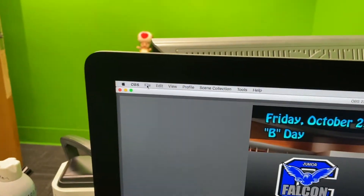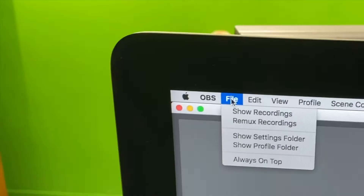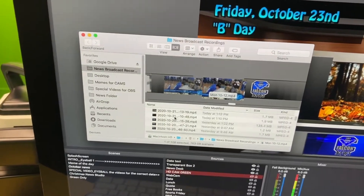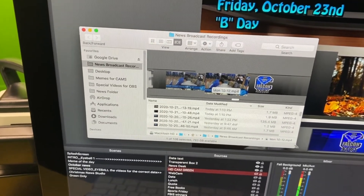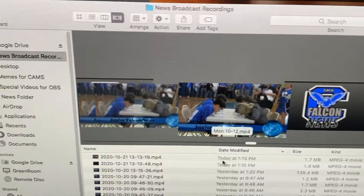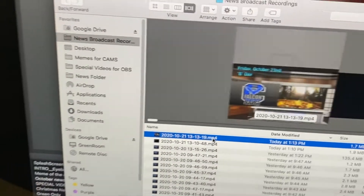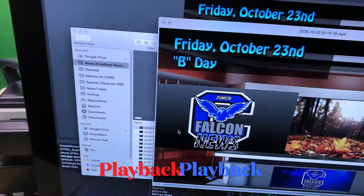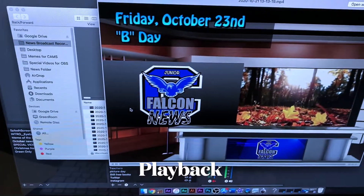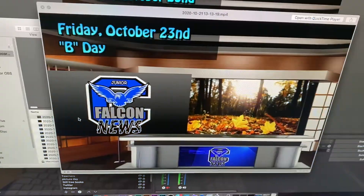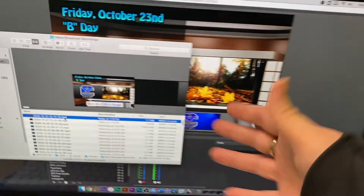Let's see how it sounds by playing it back. Go to file, show recordings — you might have to scroll around to find it. It's time-stamped, so find today's recording and hit the spacebar to play. Check one, check two — this is the mic packs, wireless mic packs. As you can see, that's playing back on here.